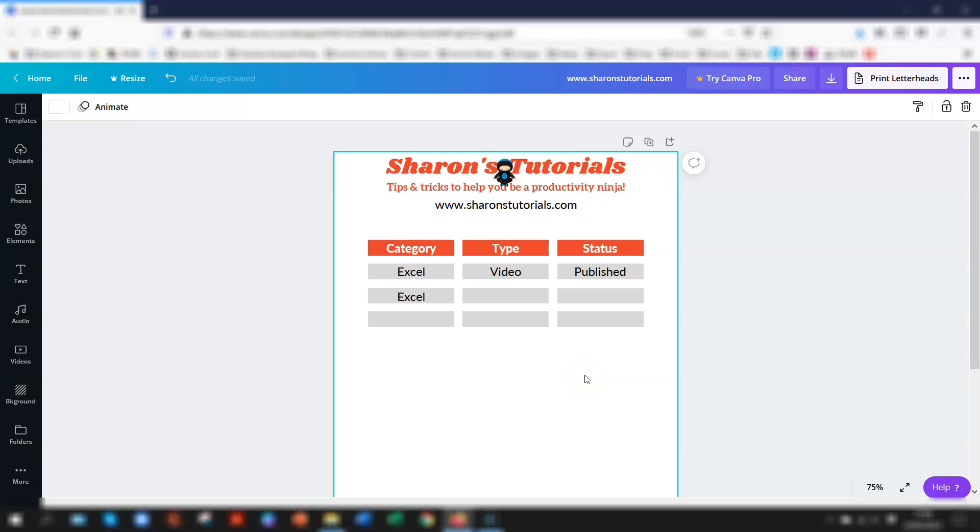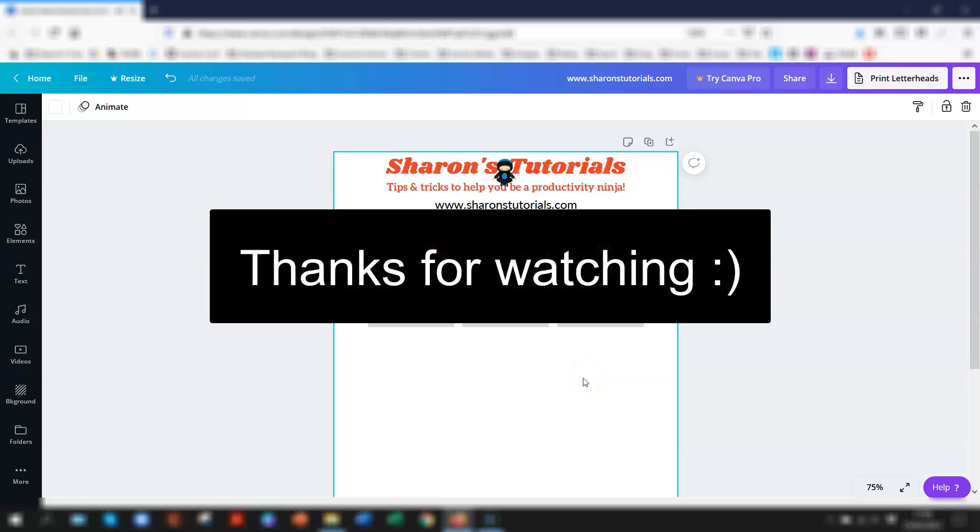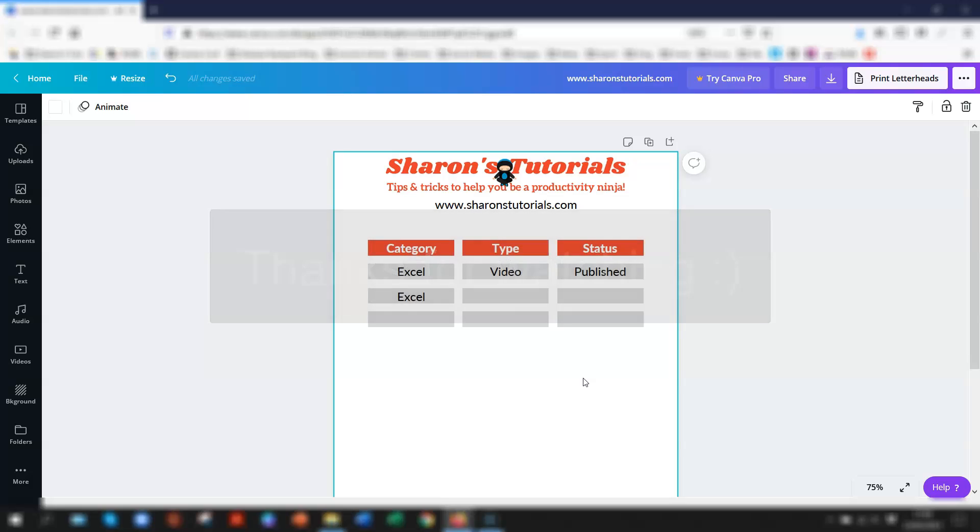Some quick ways of selecting and grouping elements together in Canva. I hope you found it helpful. Give it a thumbs up if you did. Thanks for watching and until next time happy learning.